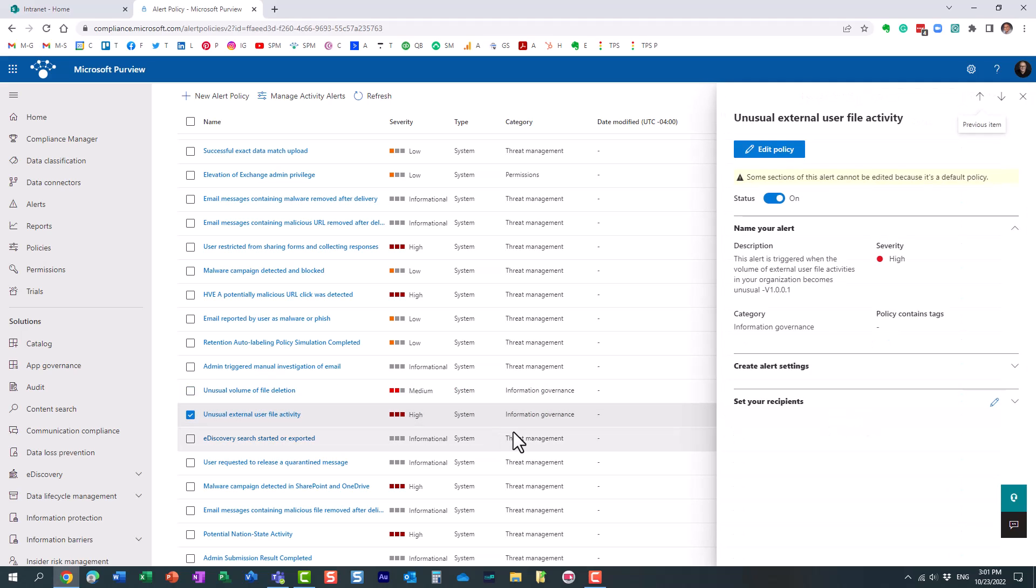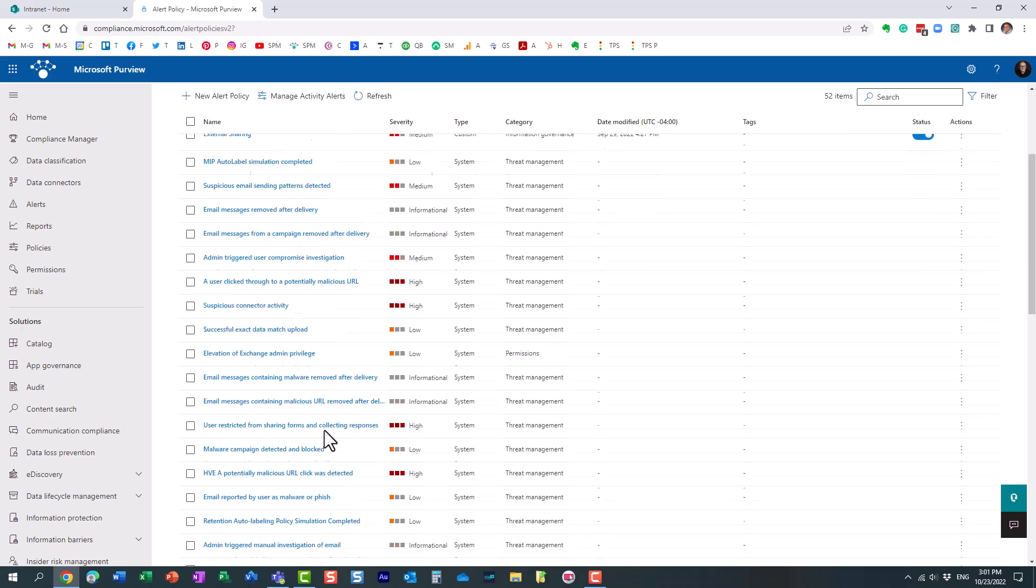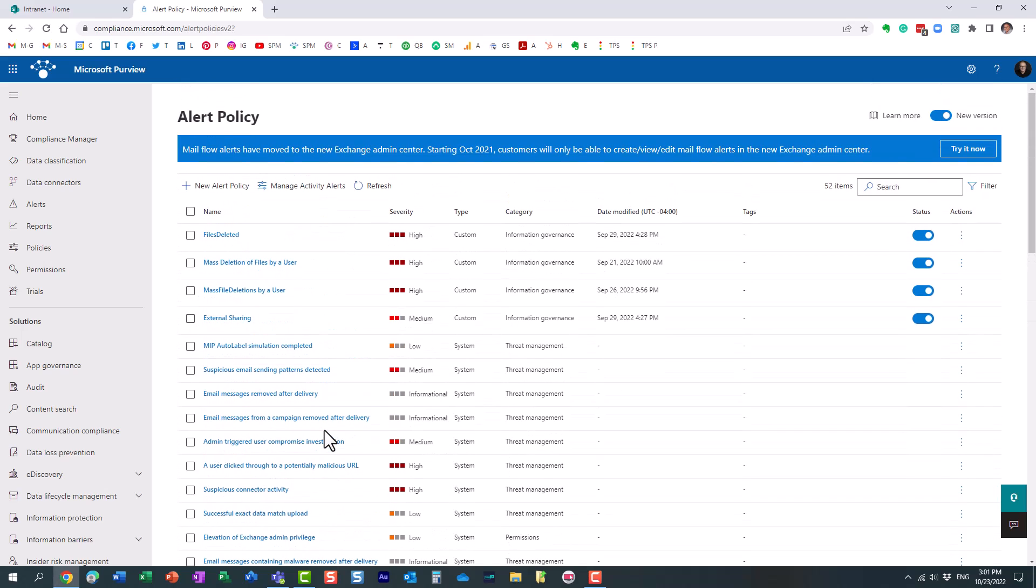Same thing with unusual external sharing. In some organizations, in some cases it could be a lot, in some cases not too much of external sharing, but the system decides whether or not to trigger the alert. There are already built-in policies, however you can also create some custom ones.